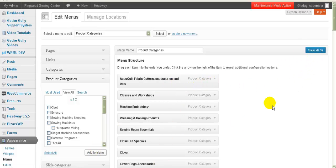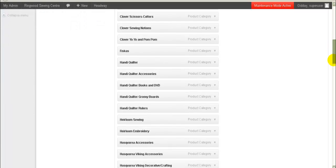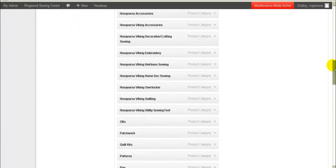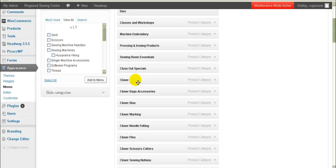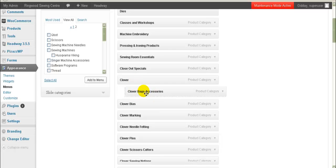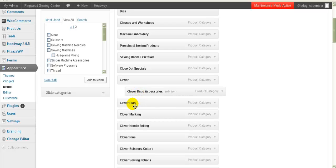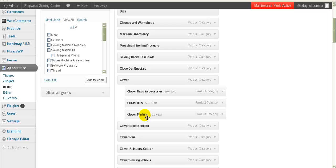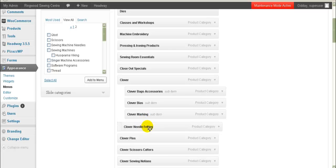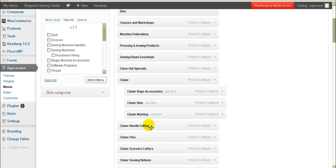Now I've got all my product categories listed in a big long list. What I need to do next — and this is going to be a little bit time-consuming — is rearrange these into their categories and subcategories. For example, here's a main-level category, and here's a subcategory below that. I hold down my left mouse button, click on it, and drag it across to indent it. I'll need to check the original category list to understand the structure required.